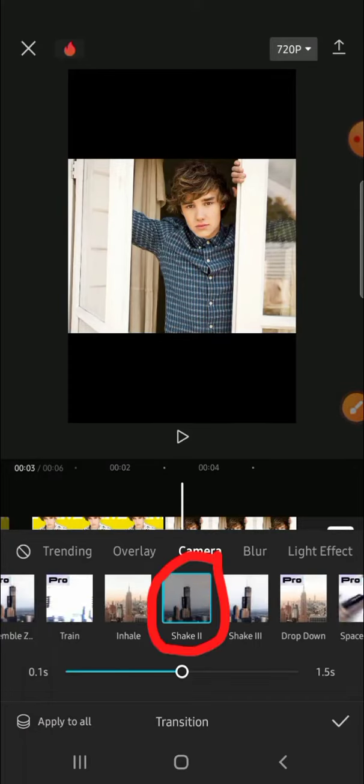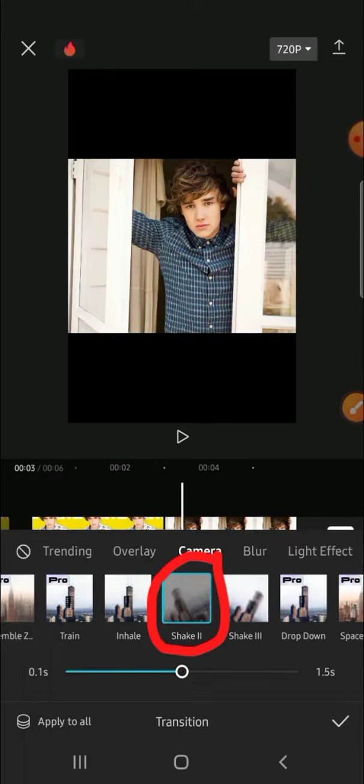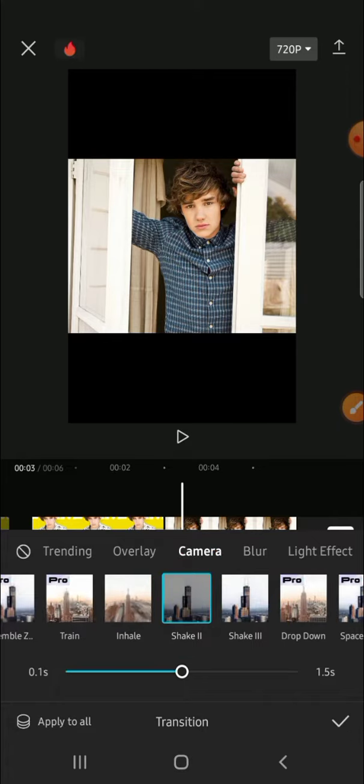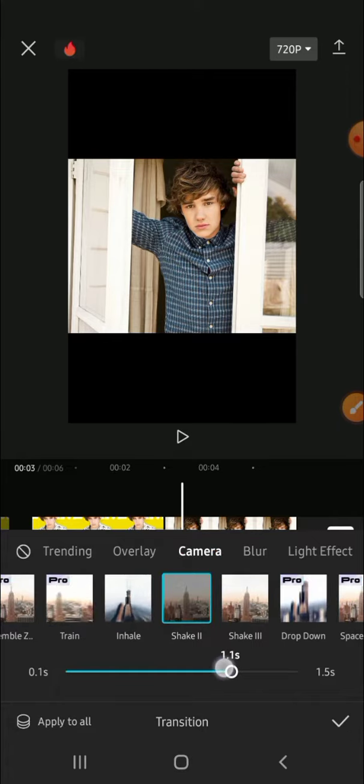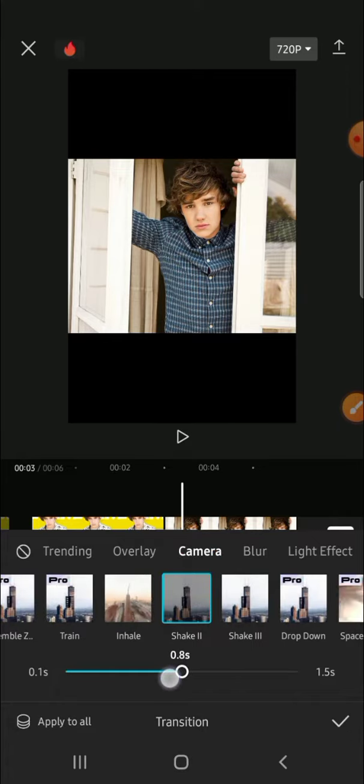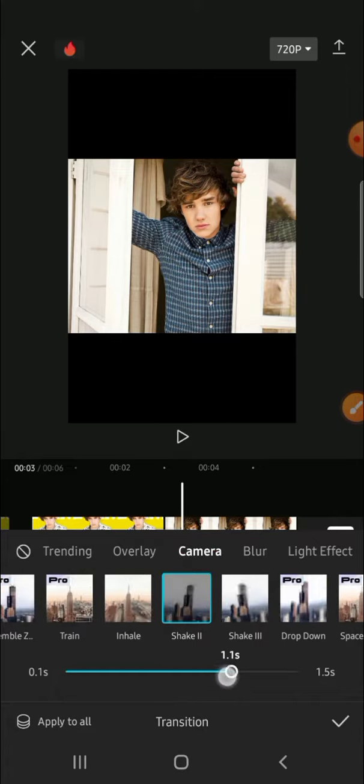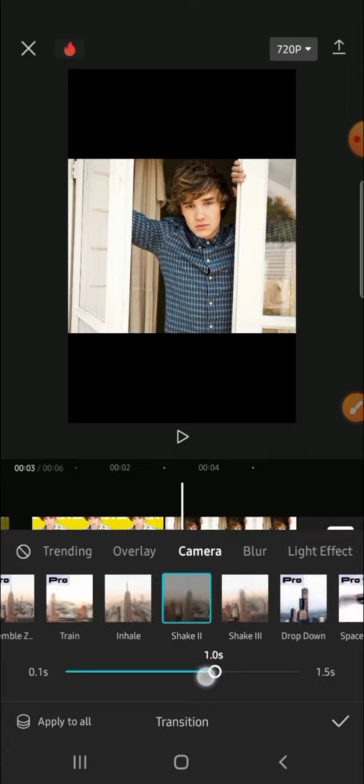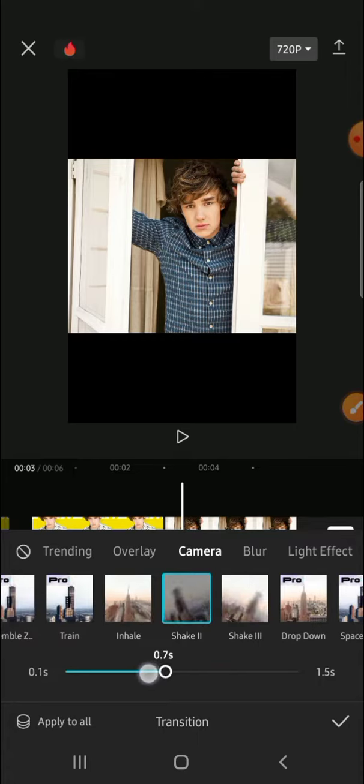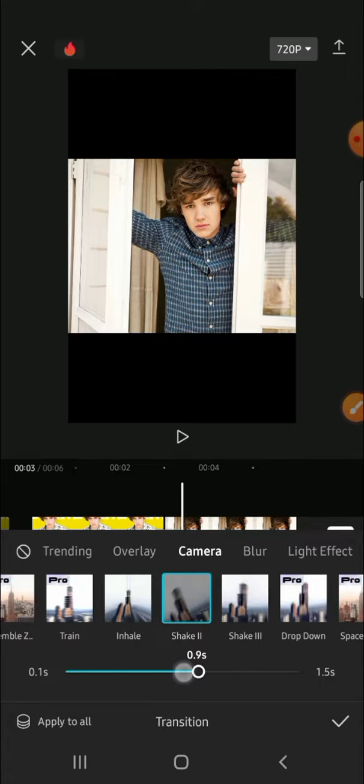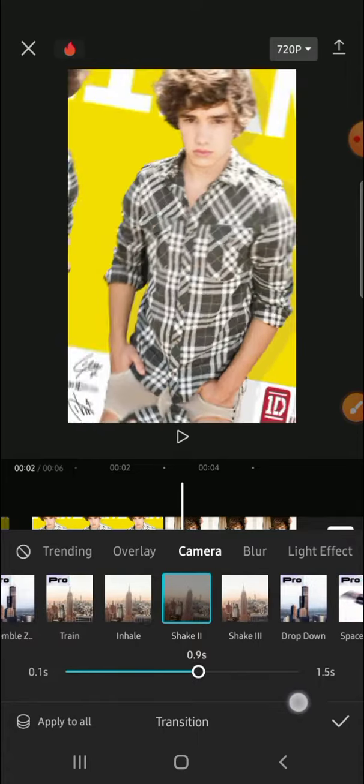I'm going to choose this one. We can also adjust the duration of the transition by clicking on this button like this. You can go right or go to the left, and don't forget to click on this check